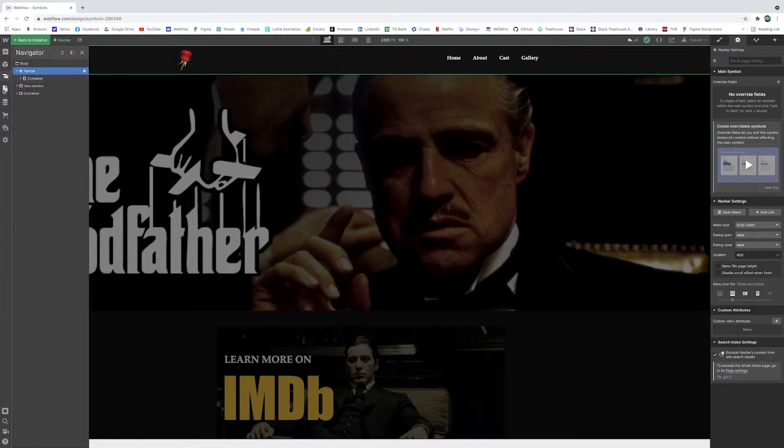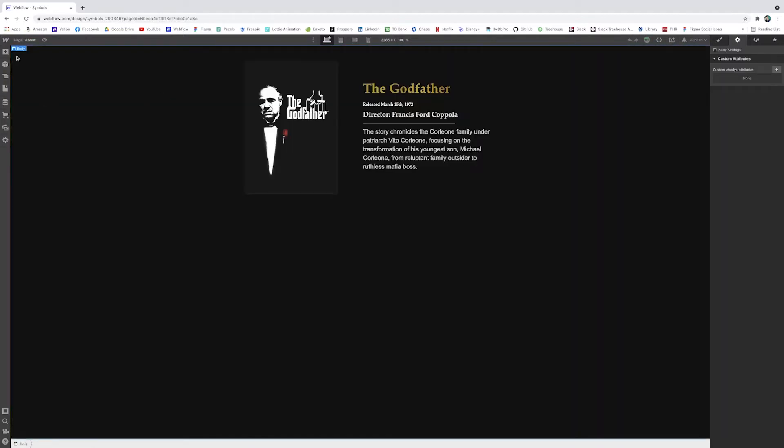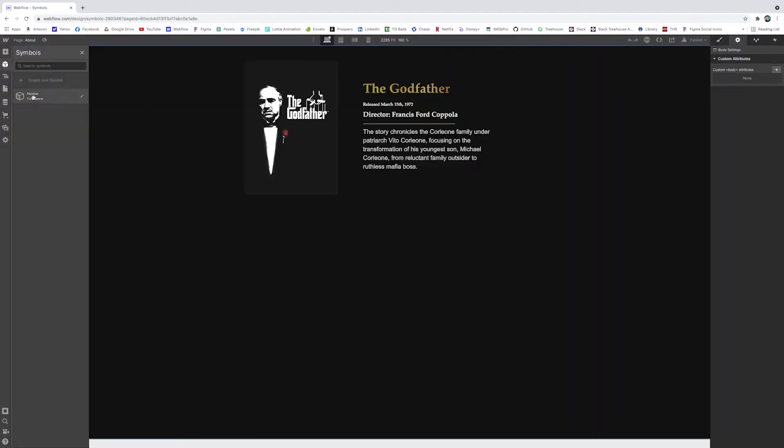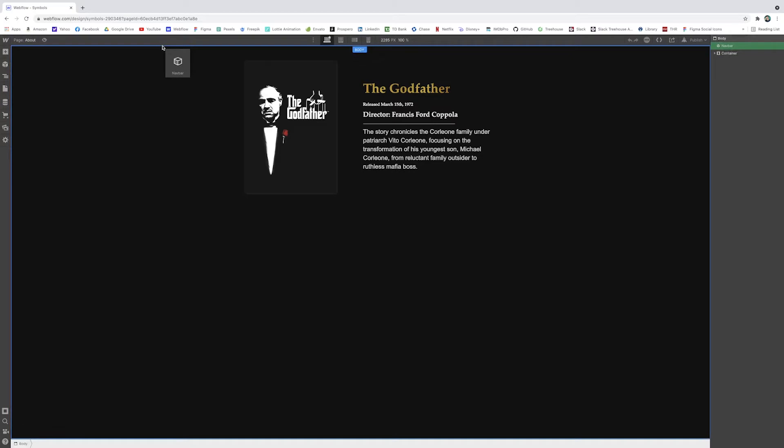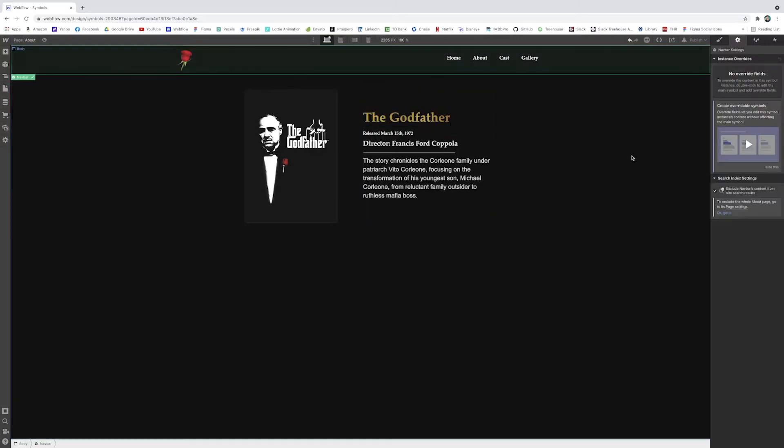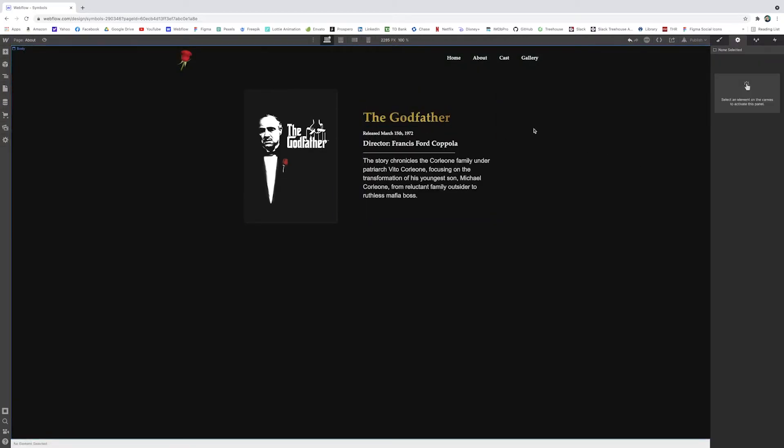So if I go back to our about page, I can now just go to our symbols and I have the navbar. I'll just pop it right into the body. And there we go. All of a sudden we have the navbar set.